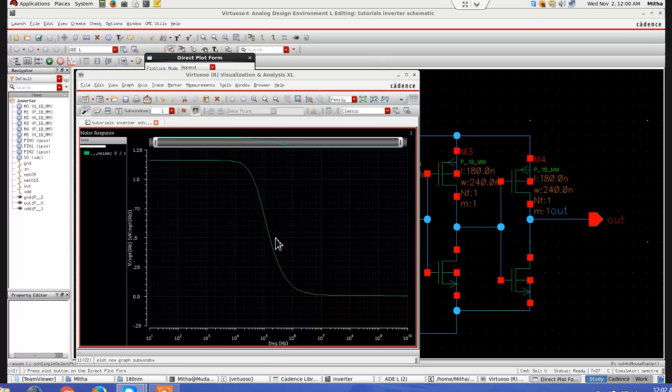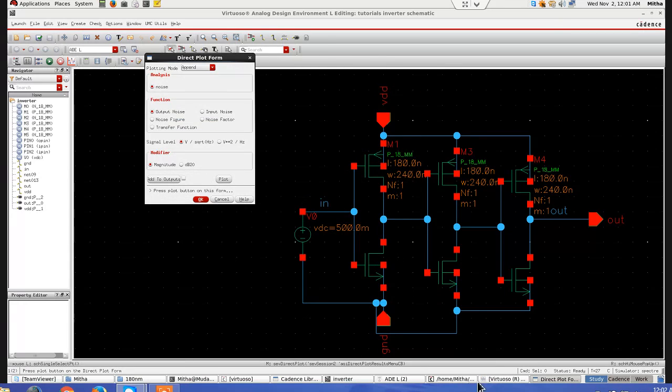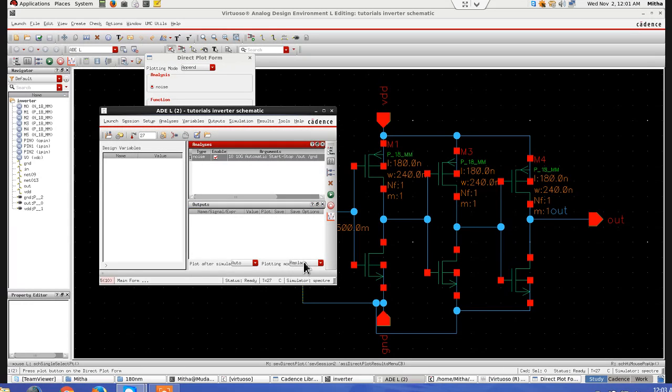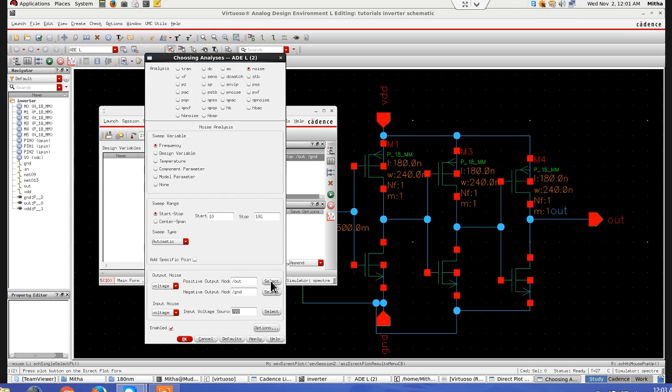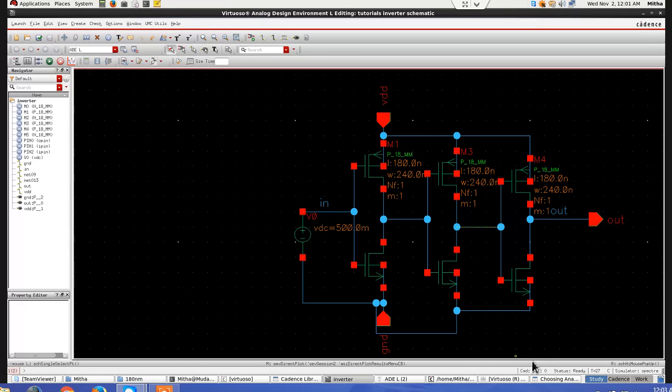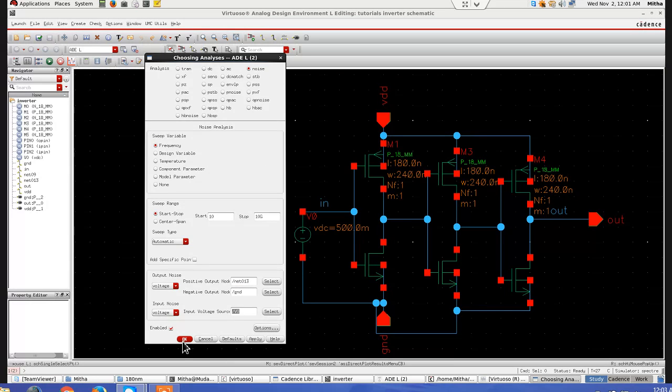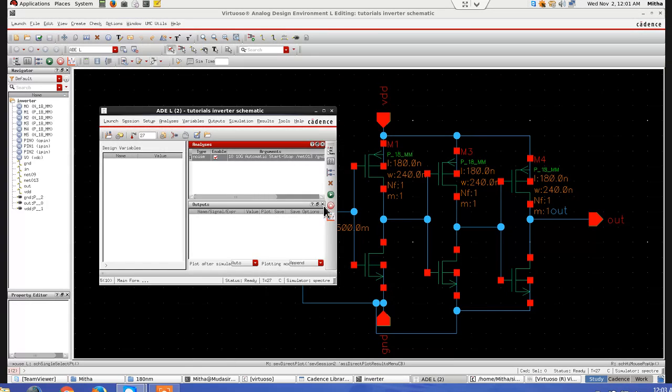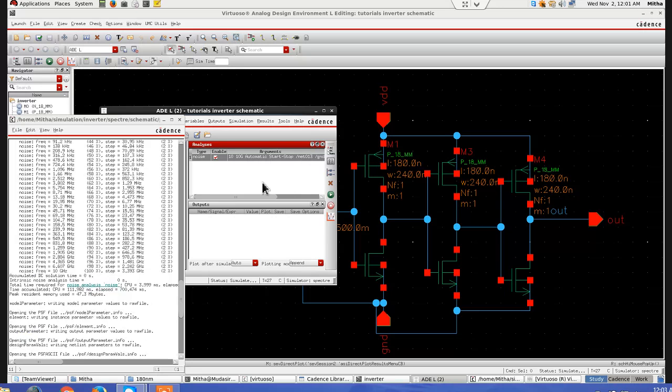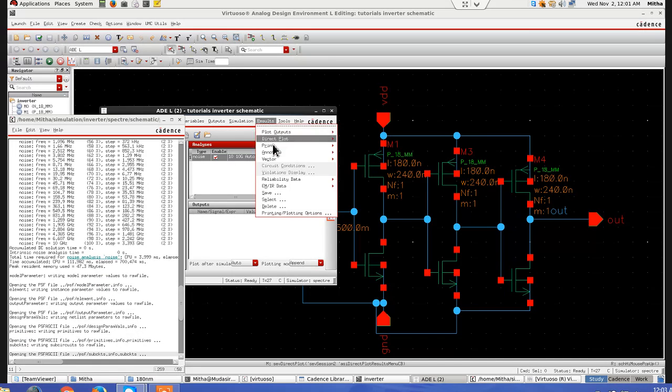See, the noise gets changed. Again, now let's keep this one. And I will, instead of replace, I will do append. Append means that next result which I am going to plot will be in the same curve, it would not replace that one. So here I will select this one now. So net 13 I am changing. Again, I will do the simulation.